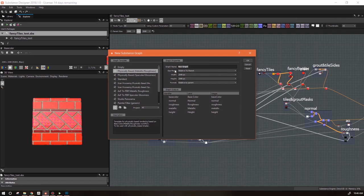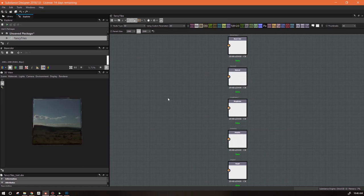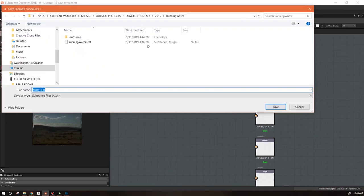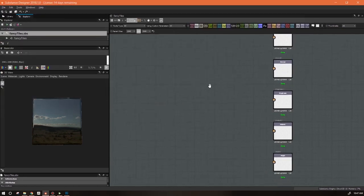We're going to use this PBR template, and we'll call it fancy tiles. I'm going to work it at 2K, so I'll leave this as is. All this is doing is telling me what the default parent size is going to be when it pops up the graph. This can always be changed later. Let's go ahead and save our file, and I'm going to save it next to the other one.